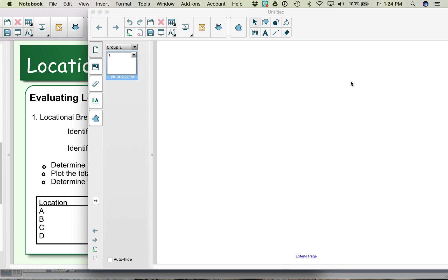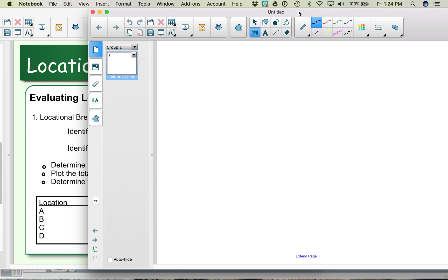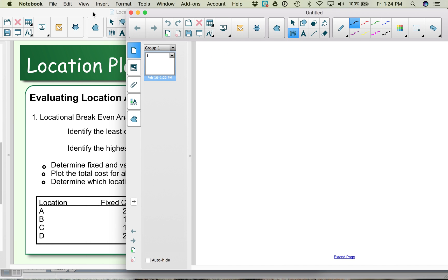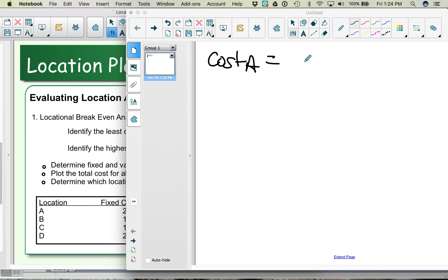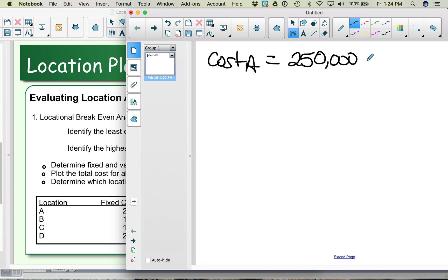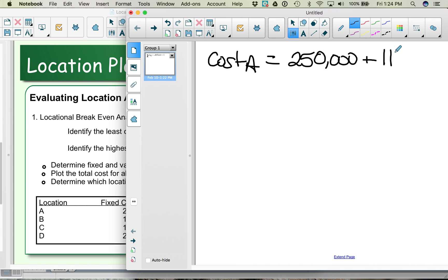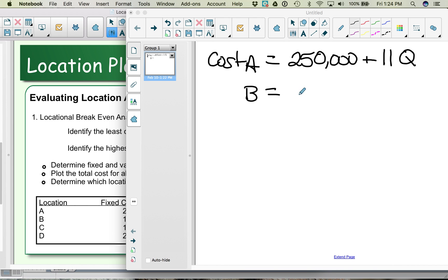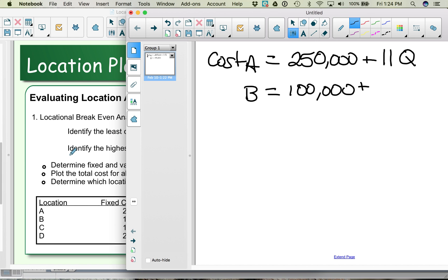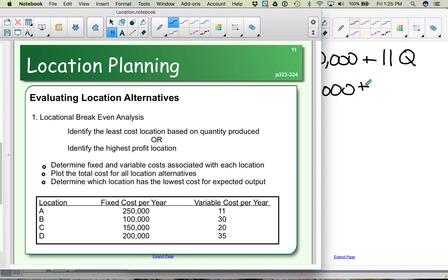We can write up formulas for each location. For location A, the cost is a fixed cost of $250,000 plus a variable cost of $11 per unit per year, multiplied by the forecasted quantity. For location B, we have a fixed cost of $100,000 plus a variable cost of $30 per unit per year.